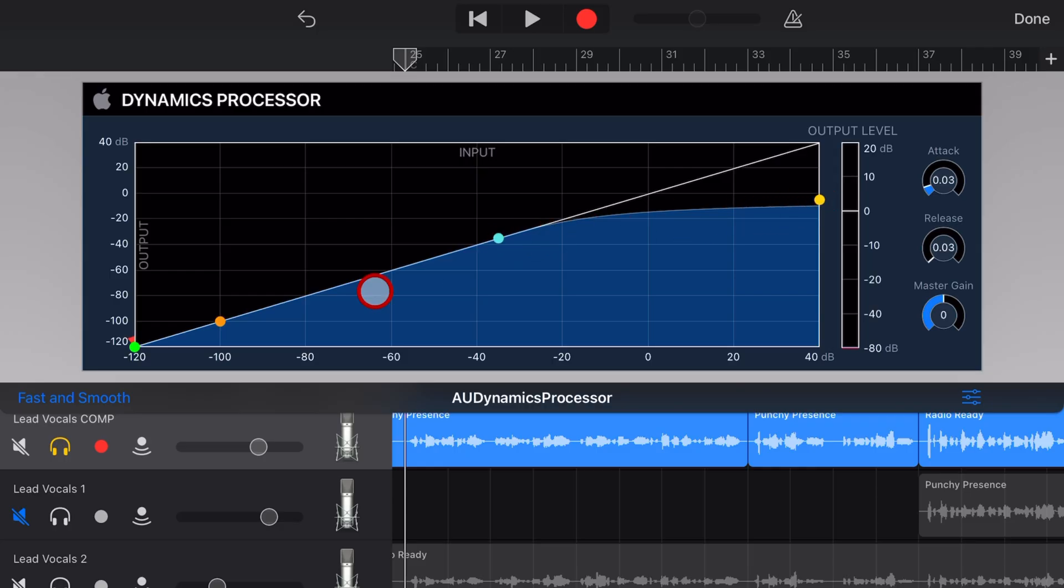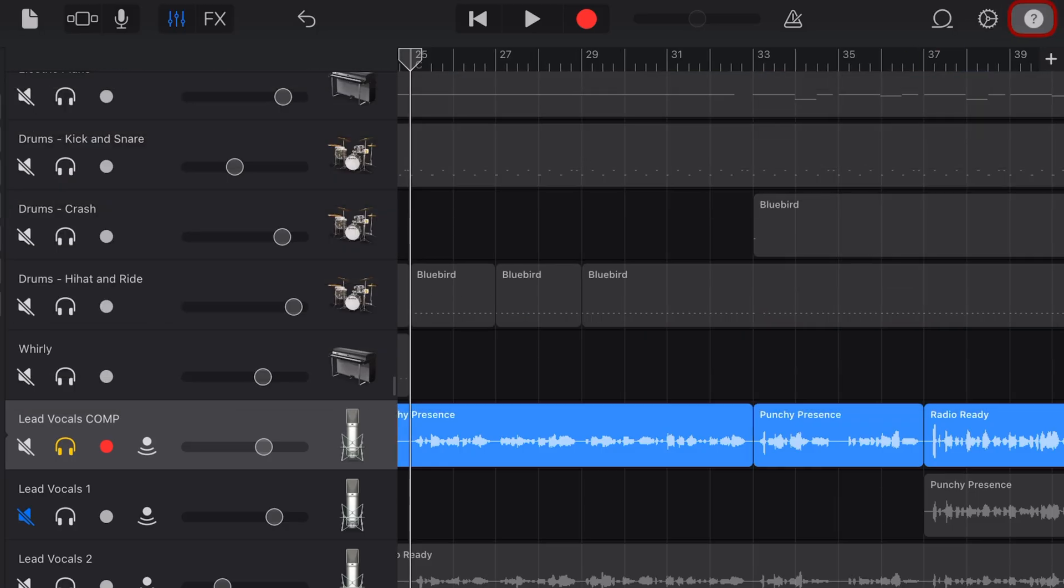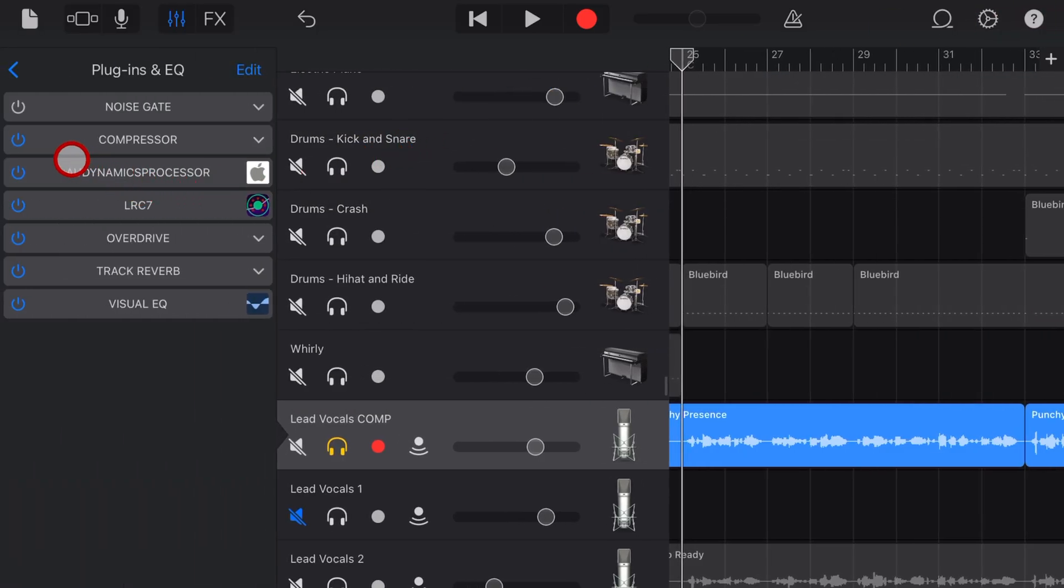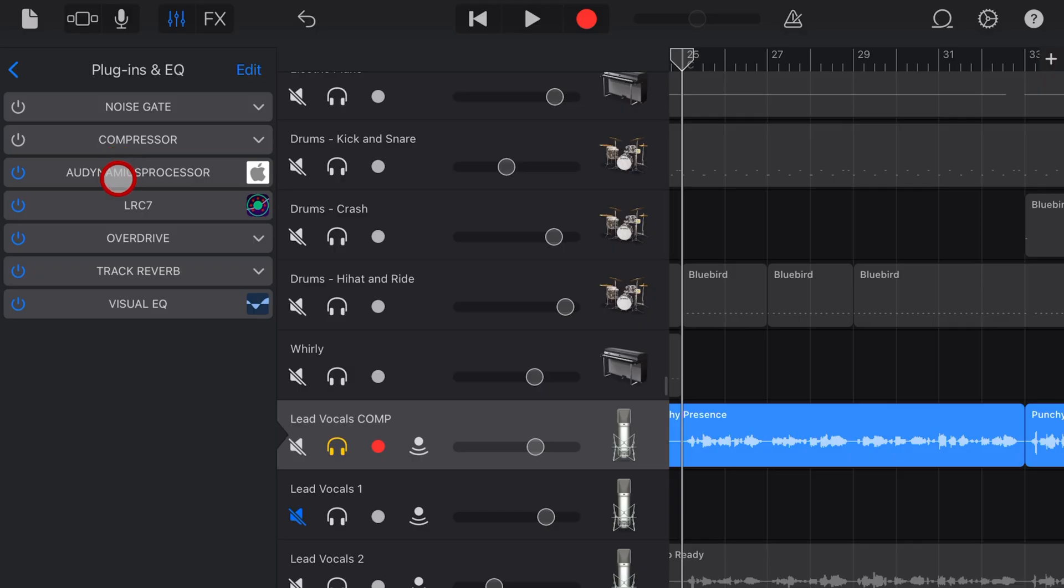Now, as I mentioned before, this has both a compressor and an expander, so I'm first going to turn off the regular compressor, because we're going to use this one, the Dynamics Processor, instead. I've also disabled the noise gate, because the expander works as a kind of noise gate itself.